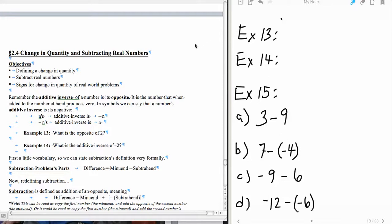This begins lectures on section 2.4. In 2.4, we're going to be going over changing quantity and subtracting real numbers. Our objectives are going to be to define a change in quantity, subtract real numbers, and find signs for changing quantity of real-world problems.